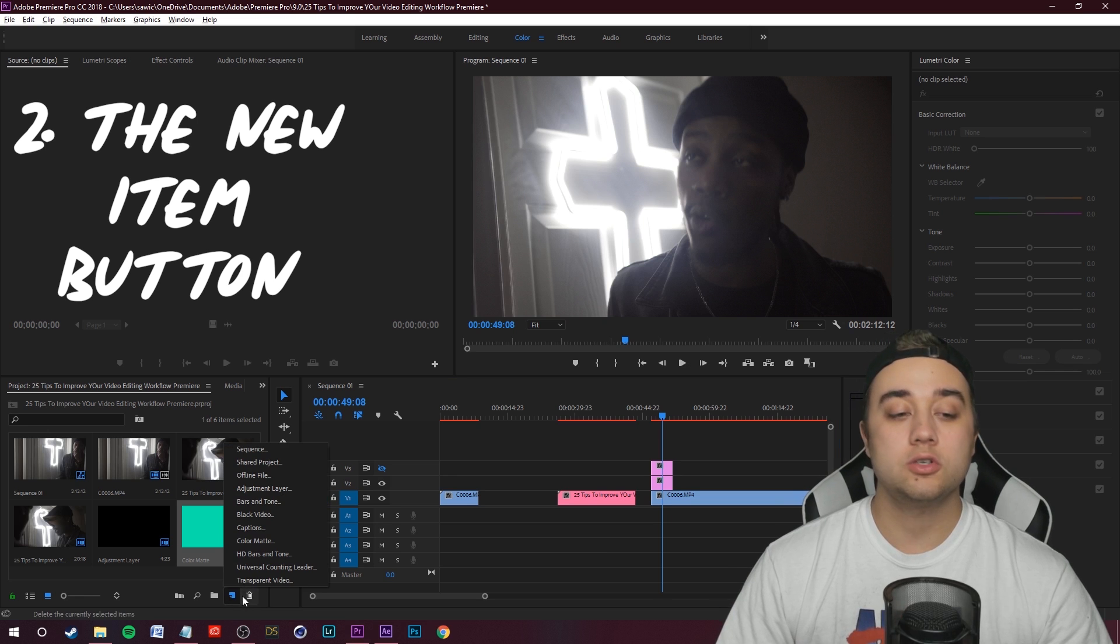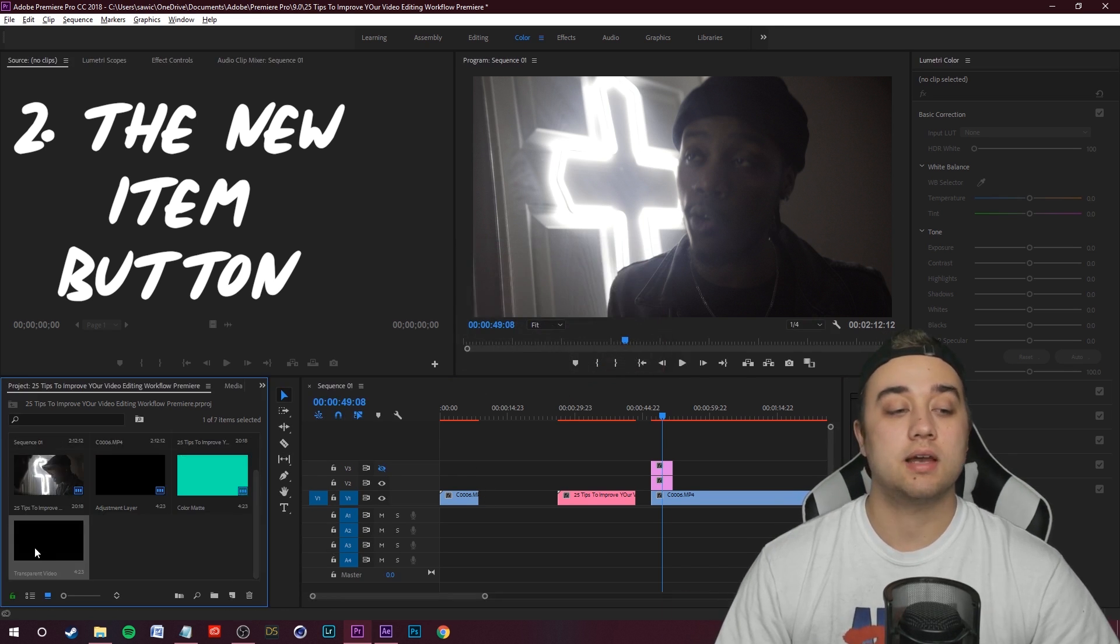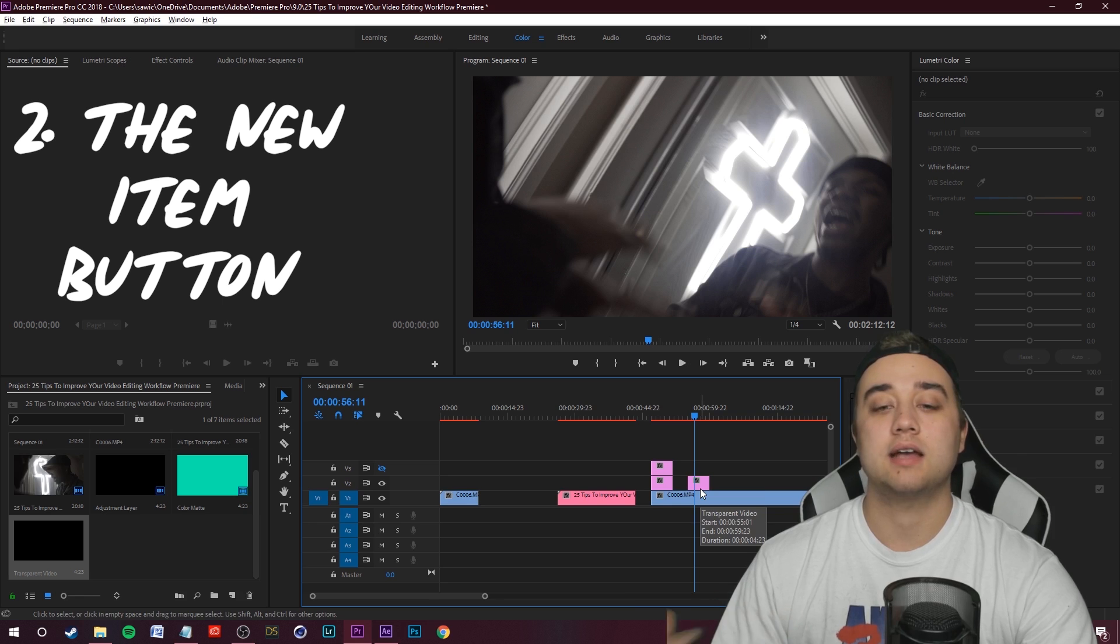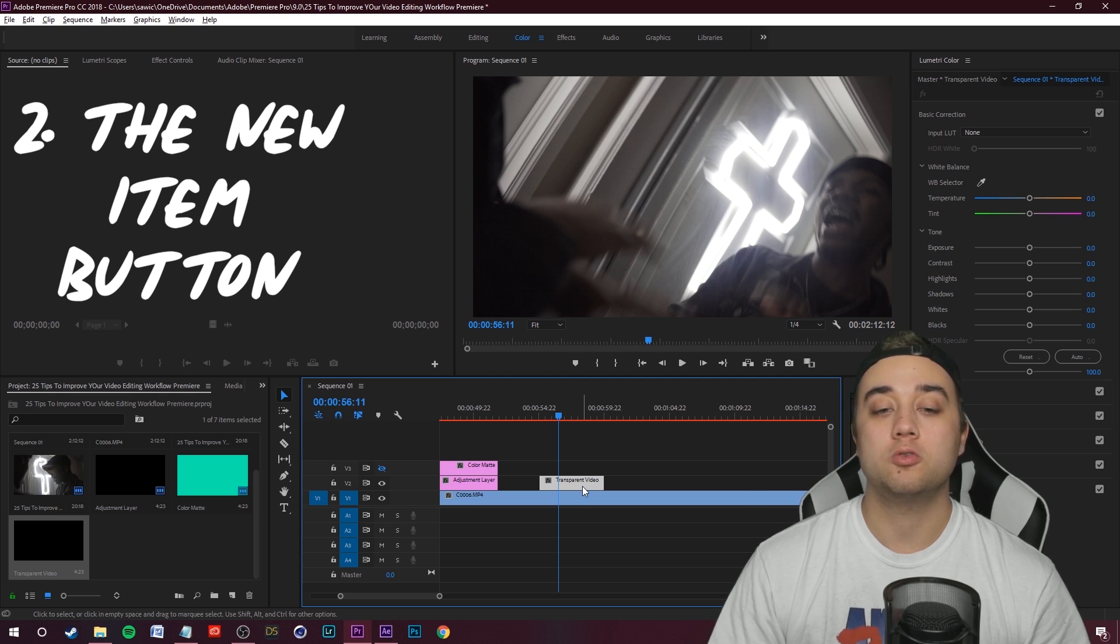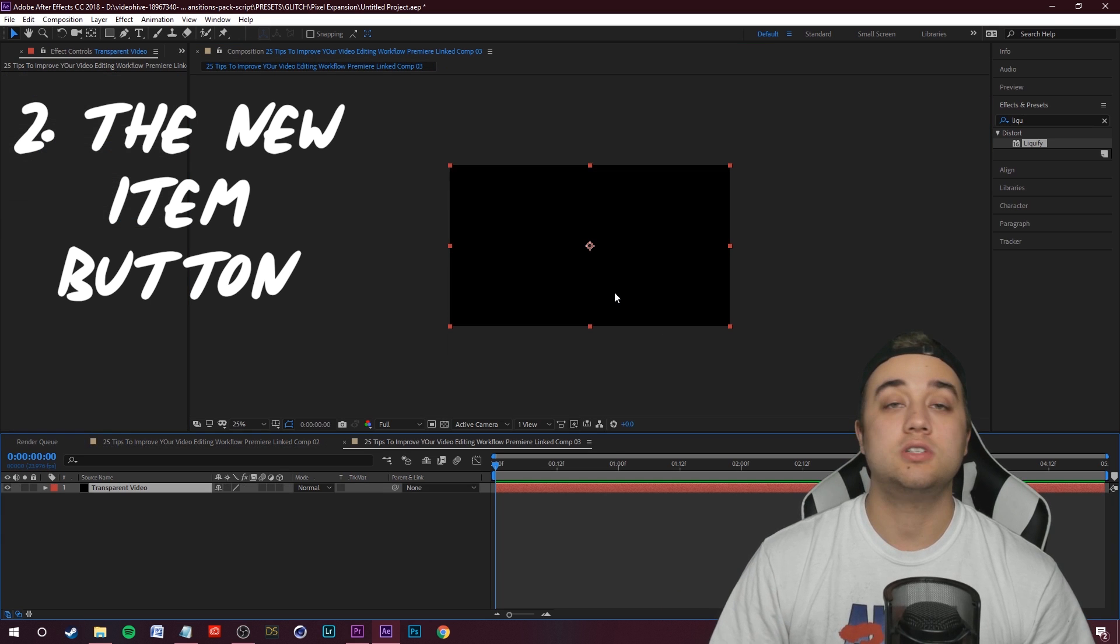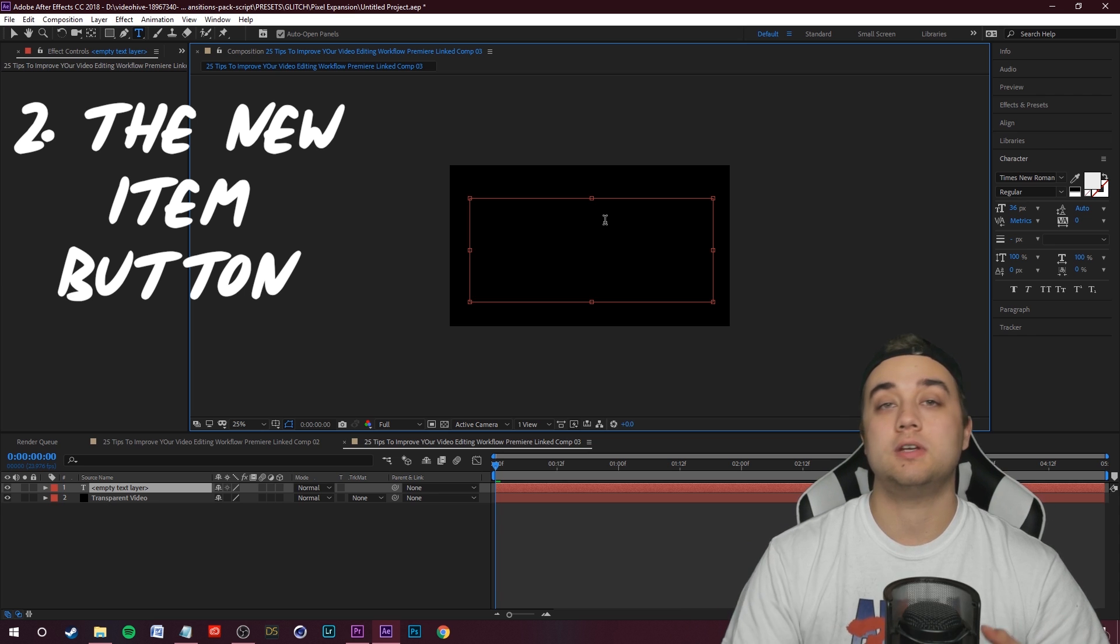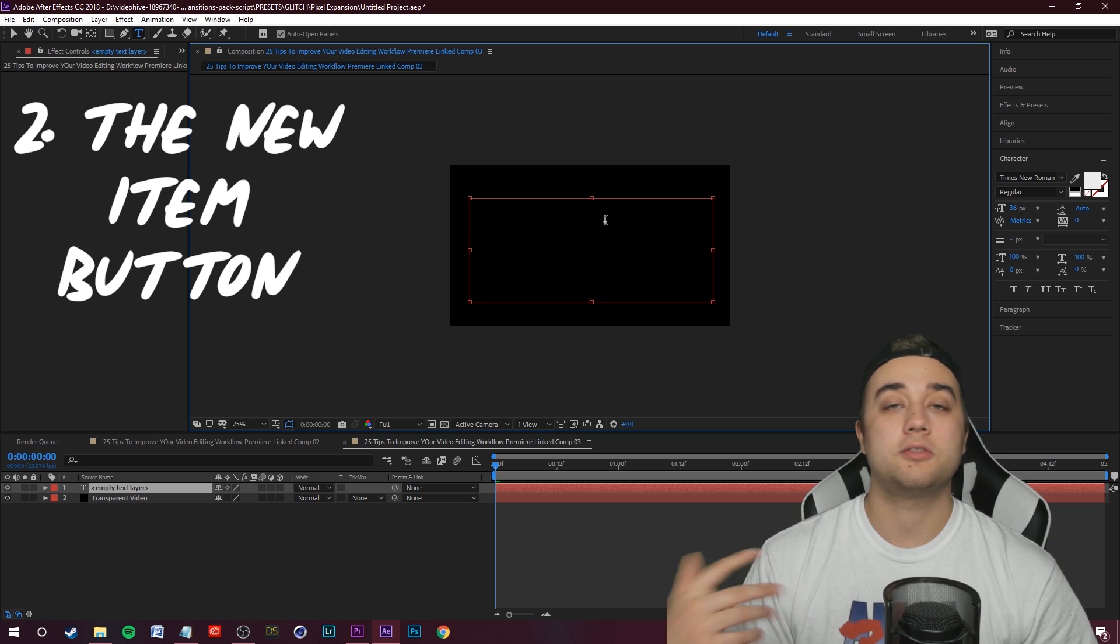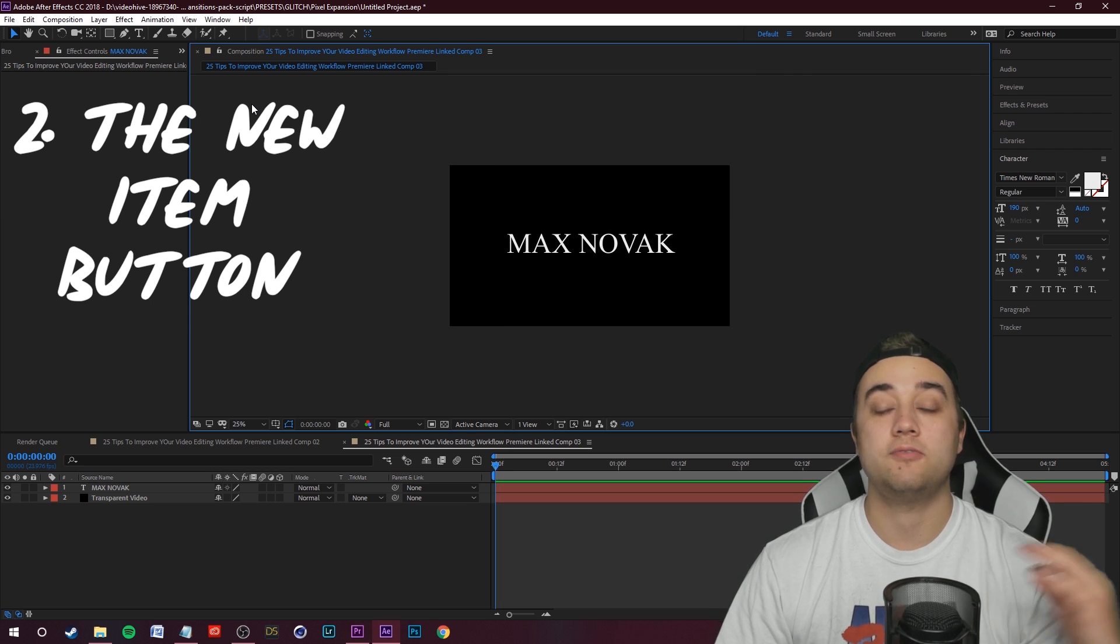Another really useful thing that I use a lot is this transparent video button. I use this a lot when I'm using After Effects and the dynamic link. Say for example, you want to create After Effects text, but you don't want to put it over your original footage. If you drag in a transparent video, you can use that same method where you right click it, replace it with an After Effects composition. It's going to open up within After Effects just like this.